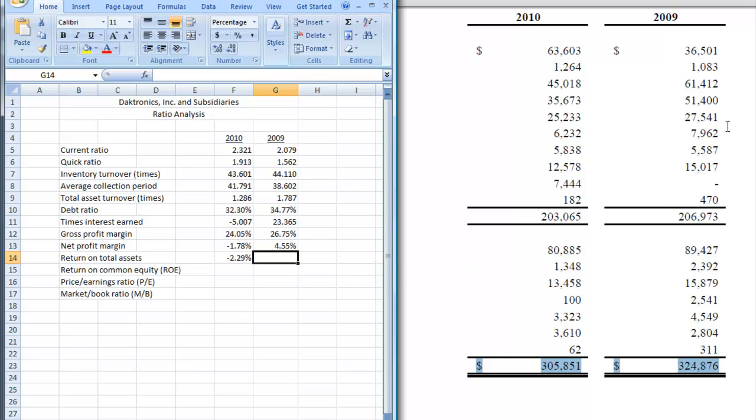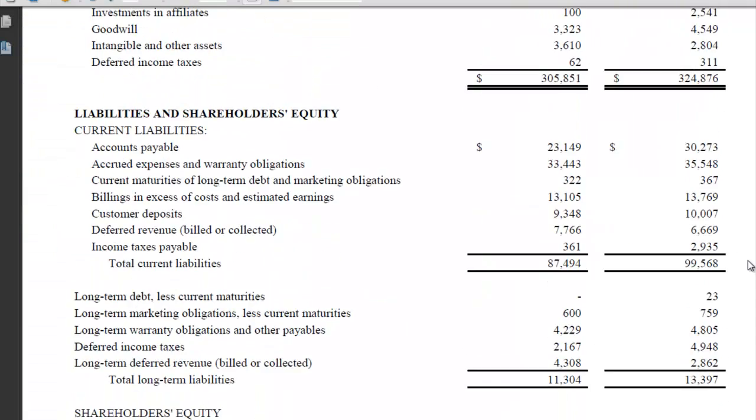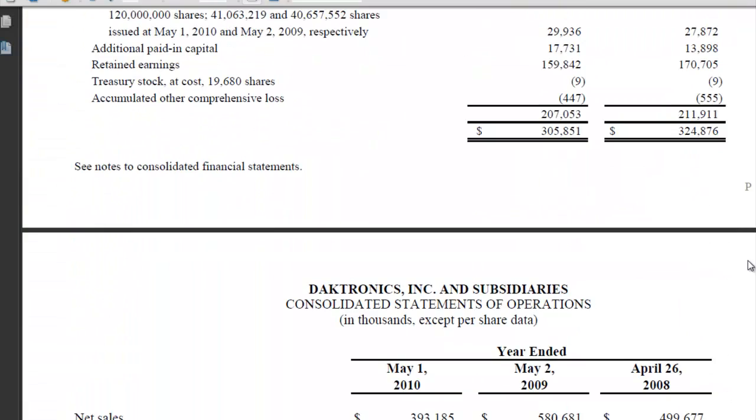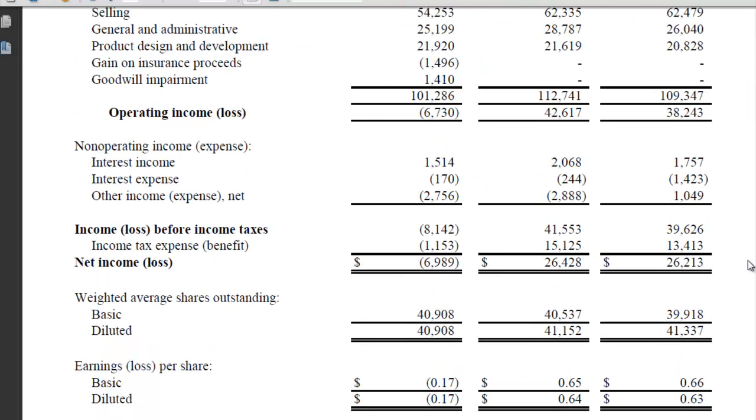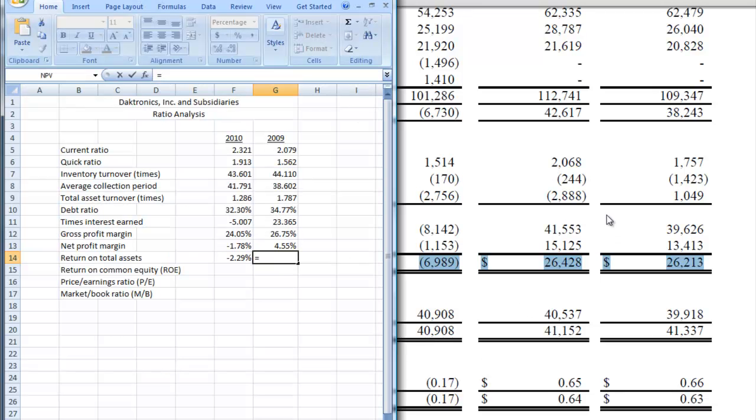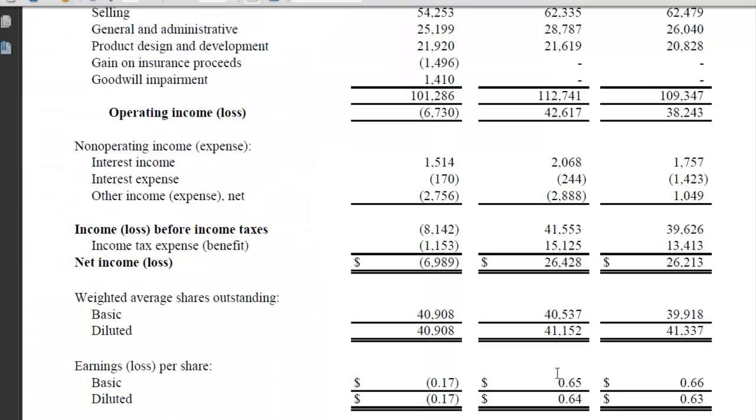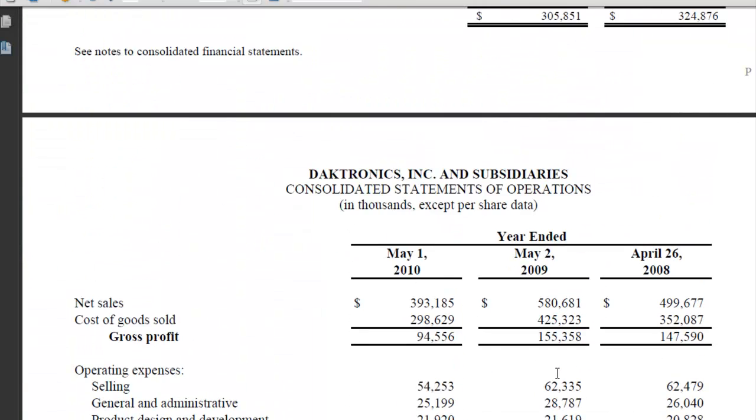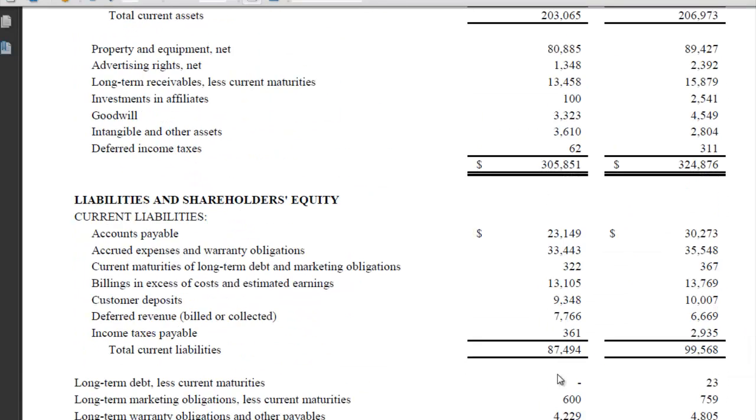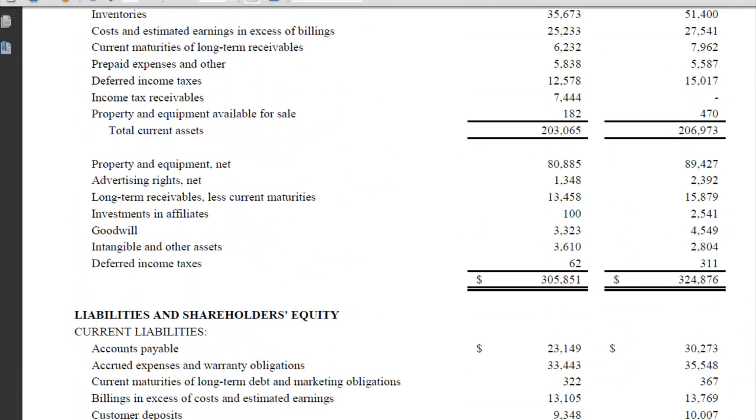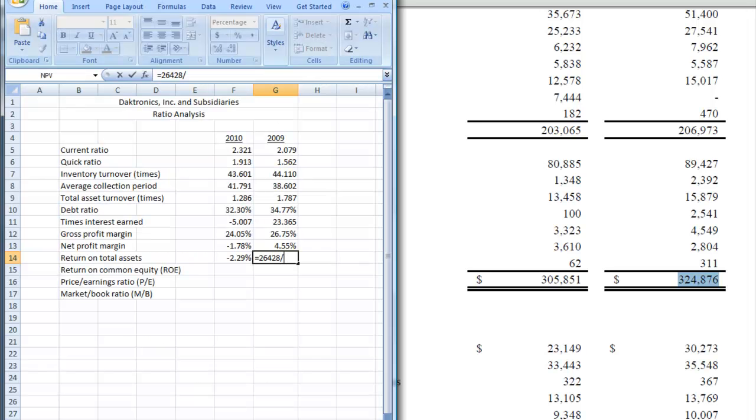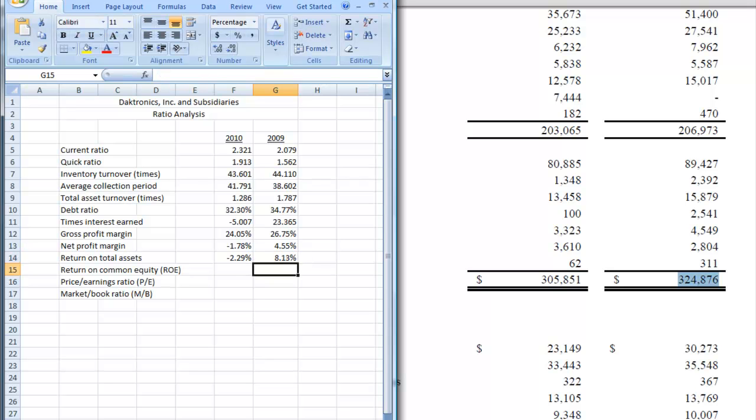So let's do the same thing for 2009. We've got to go back to the income statement, and in 2009 we had a positive number, so we had $26.428. We're going to put that in and then we're going to divide that by our total assets from the balance sheet. So let's scroll back, and here it is, $324.876. Hit enter. So we have 8.13% return. So we went from a pretty good return to a lousy one, or actually a loss.